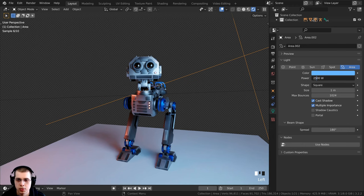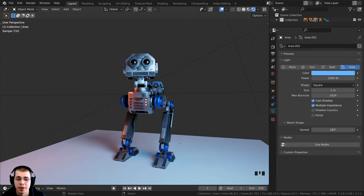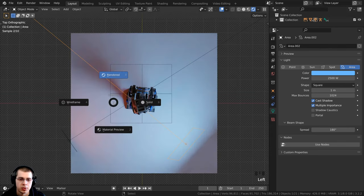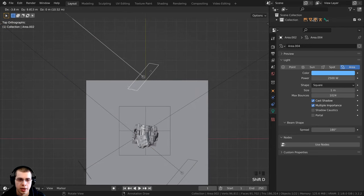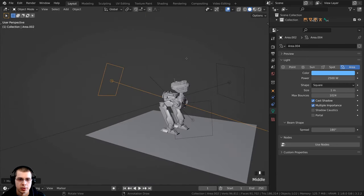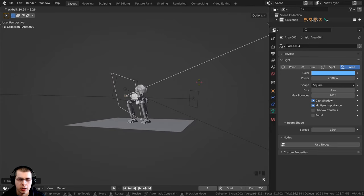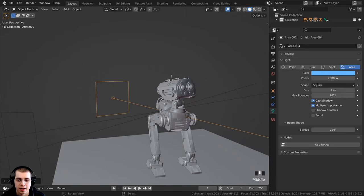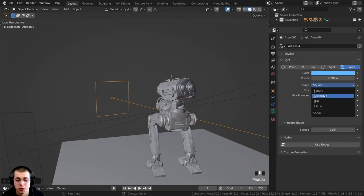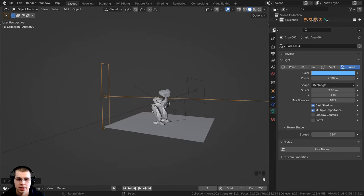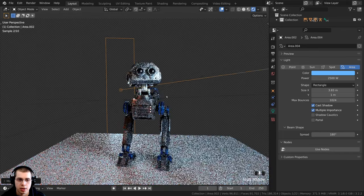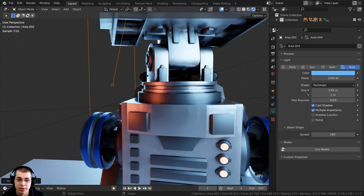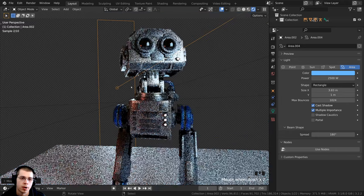For the rim light, select a light, press 7 for top view, go to solid view, press Shift+D to duplicate, and press R to rotate it behind the character. Bring it down and double-tap R for trackball rotation to position it. In Object Data Properties, change the shape from Square to Rectangle and increase the Size X to create a long light that illuminates the whole side of the character. Go to rendered view and you can clearly see the rim light on the back edge of the robot — especially visible on the edge of the neck — helping to pop the character out.